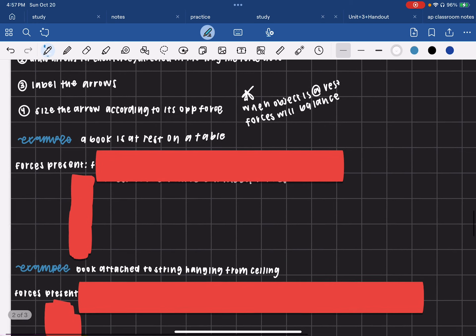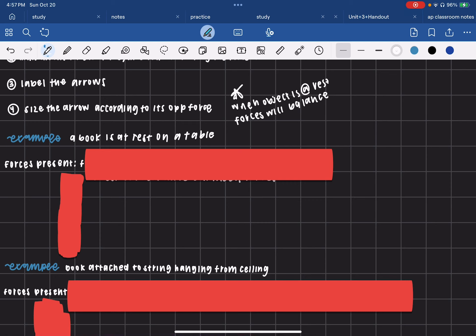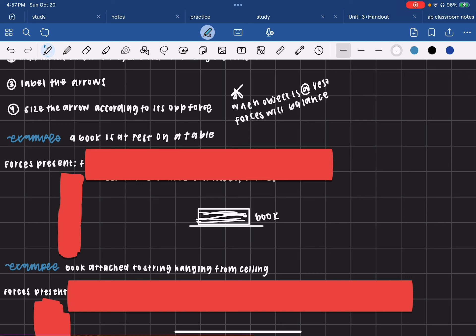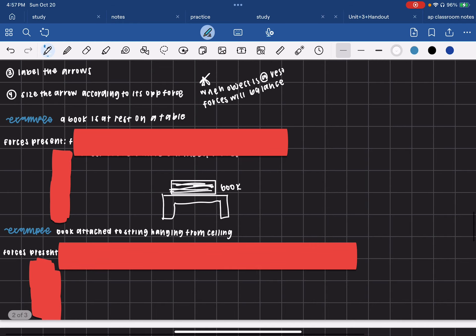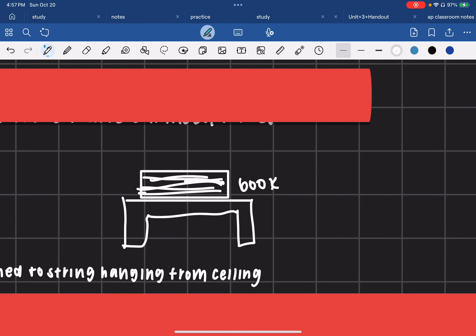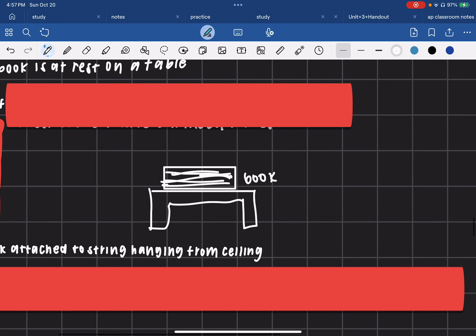Let's start with an example. A book is at rest on a table. If we draw that, we have our book resting on the table. We're going to follow the steps and consider what forces are acting upon the object. If there was no gravity — which is going to be present in every single free body diagram — the book would be floating off the table, and so would the table. So obviously you're going to have a weight force from gravity.